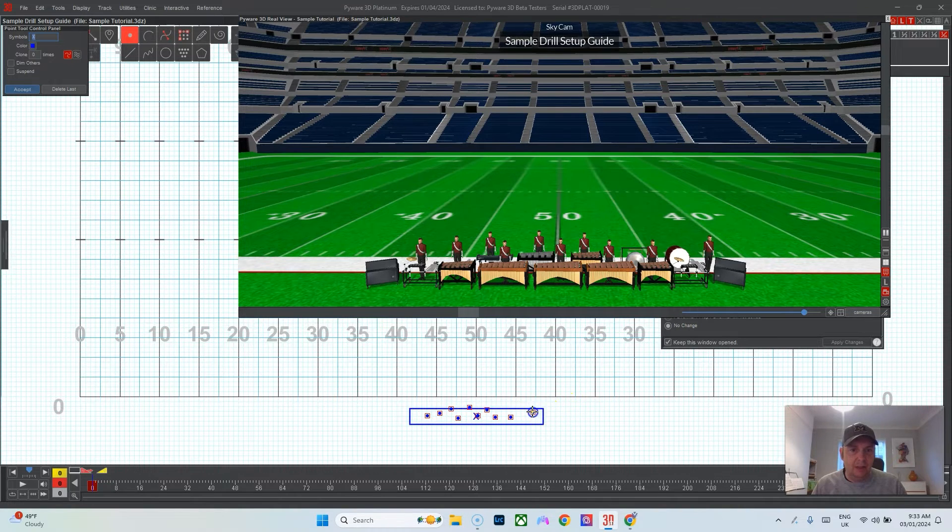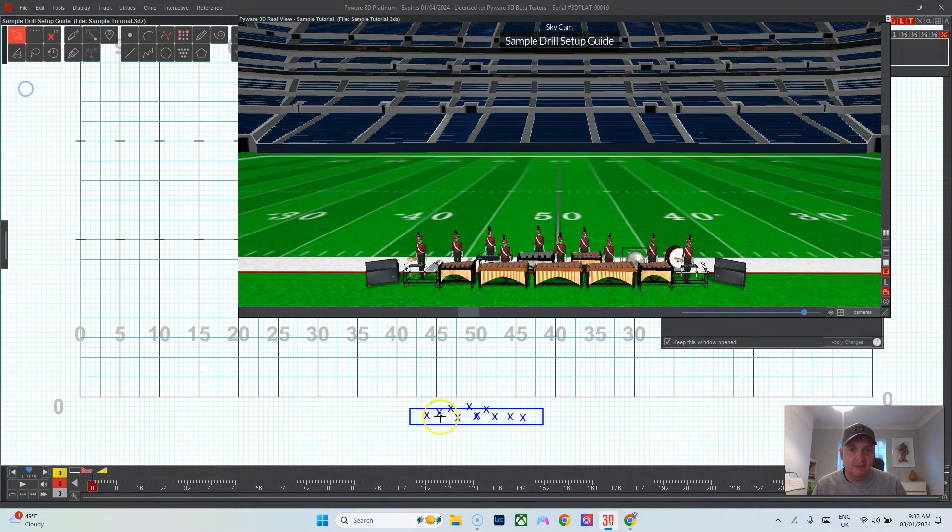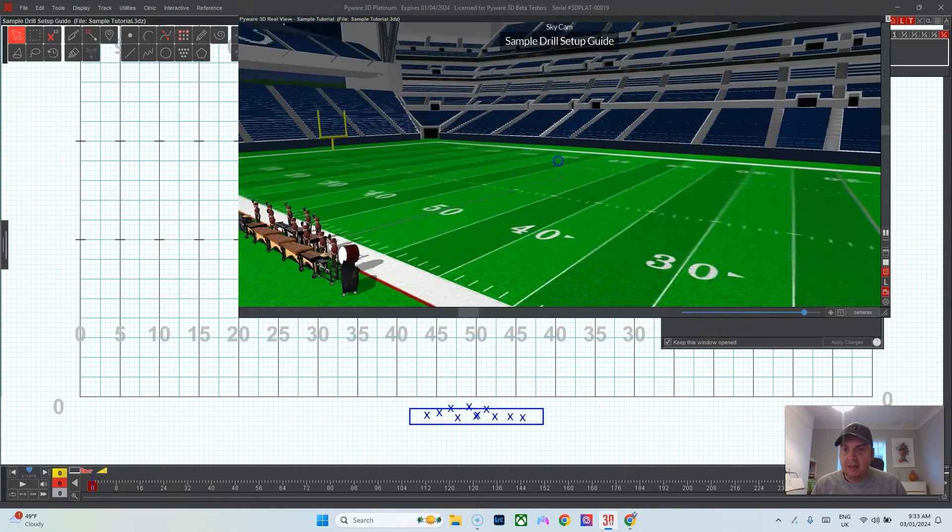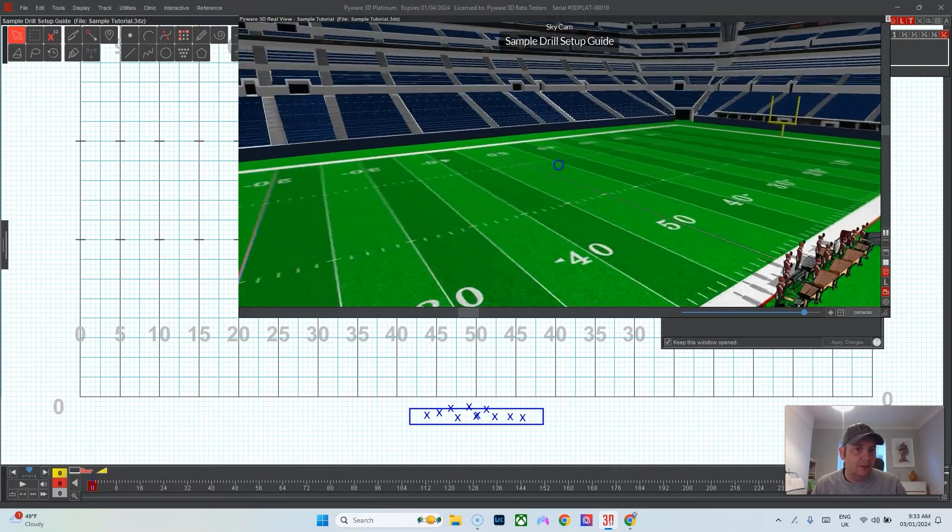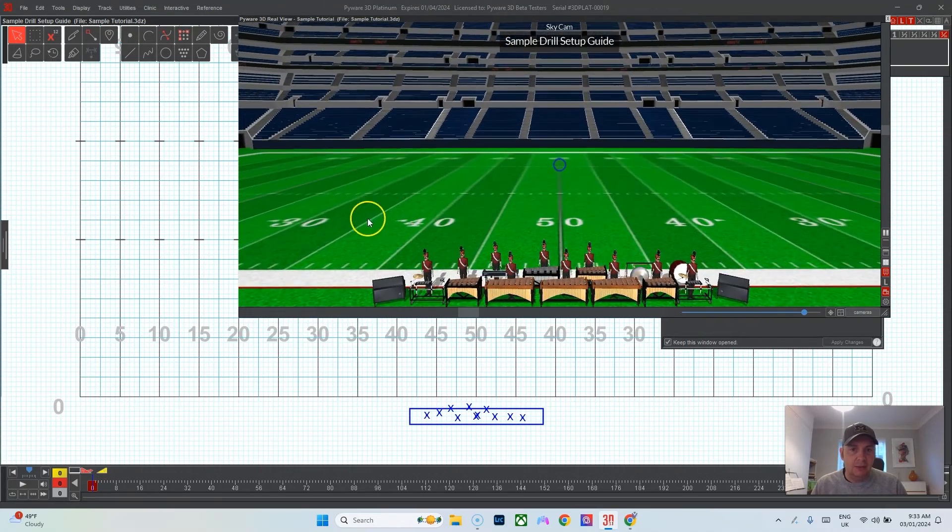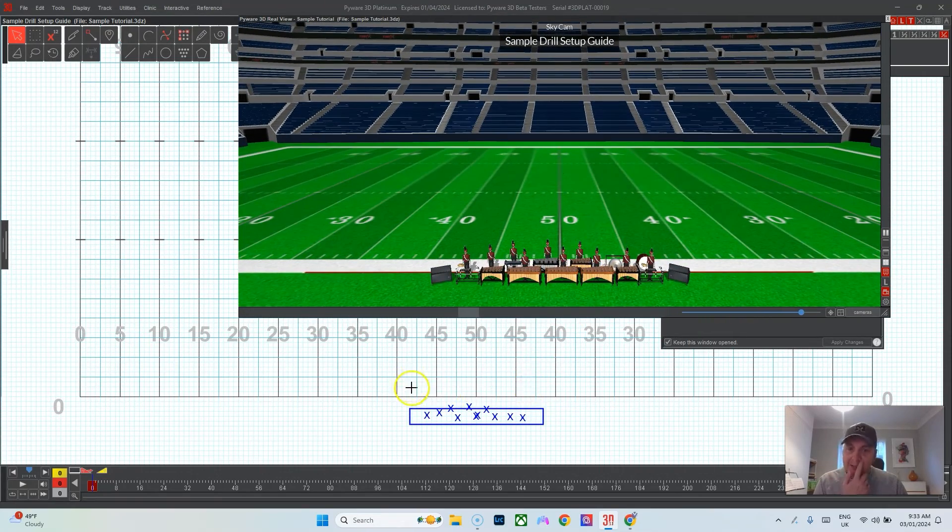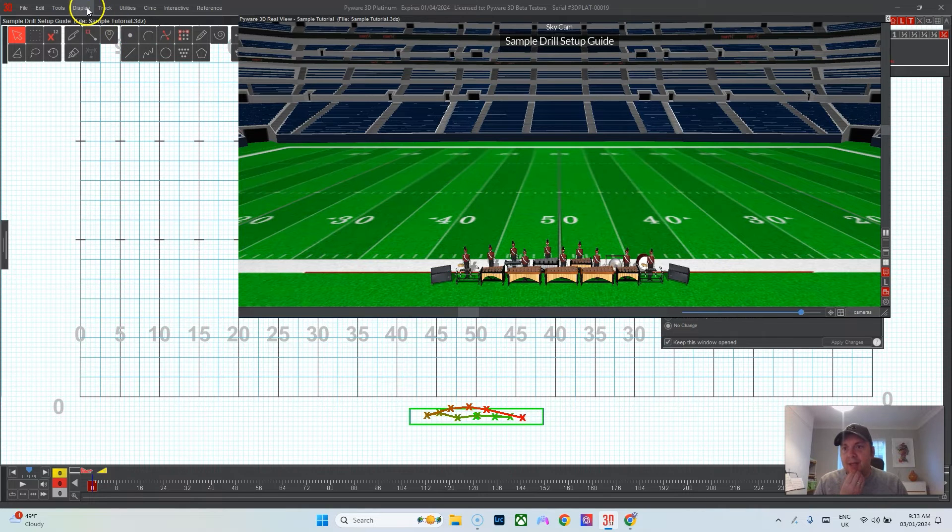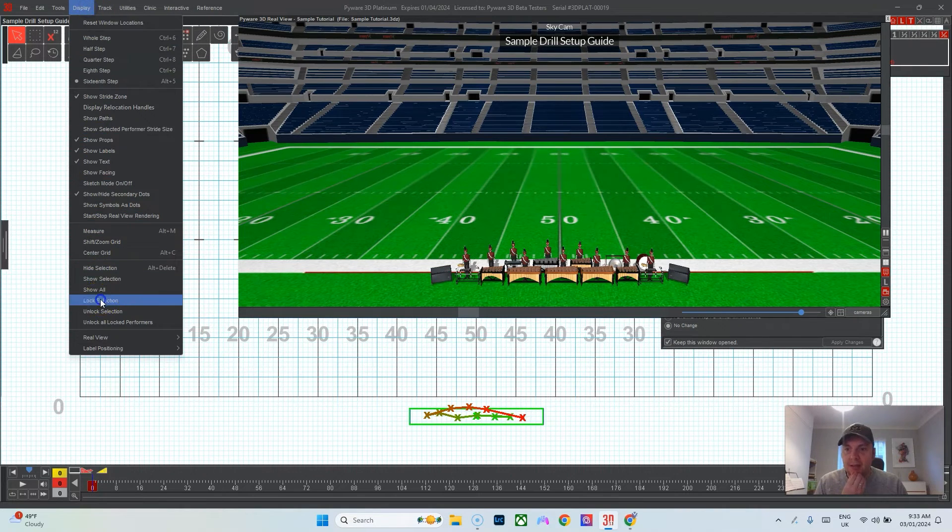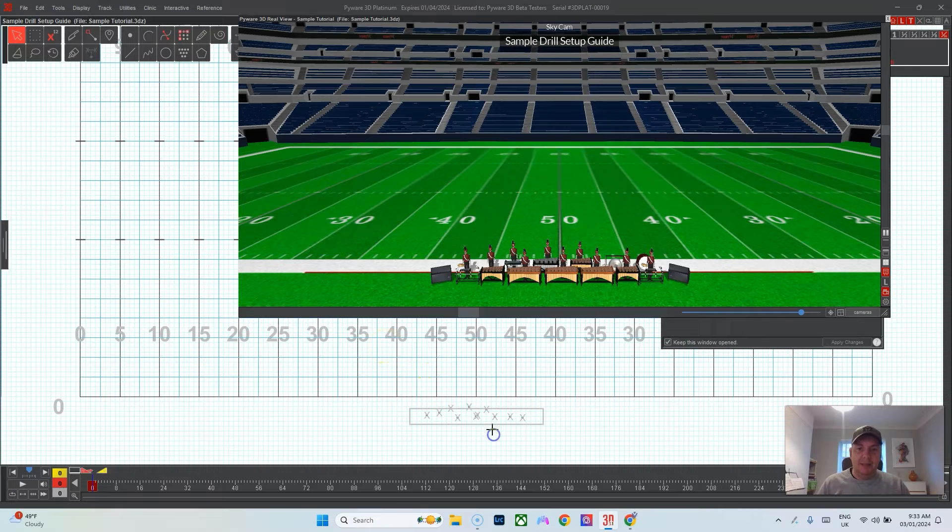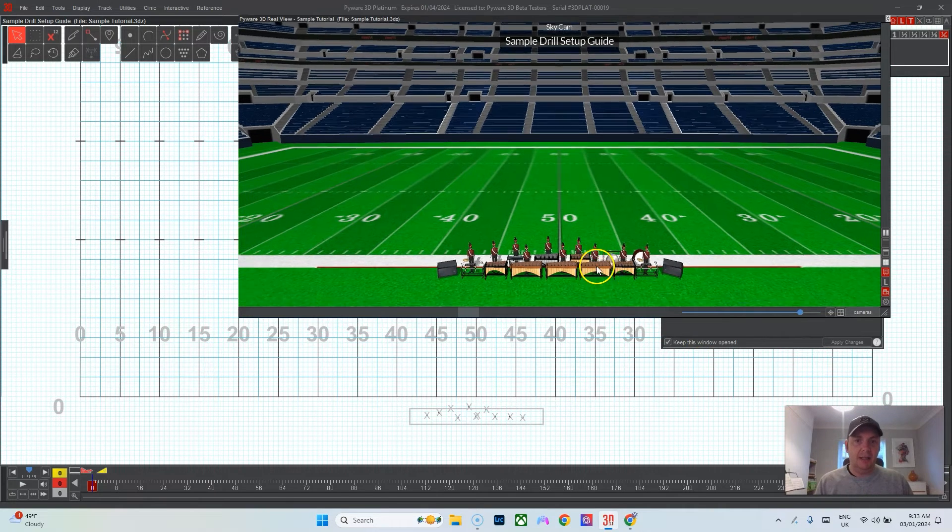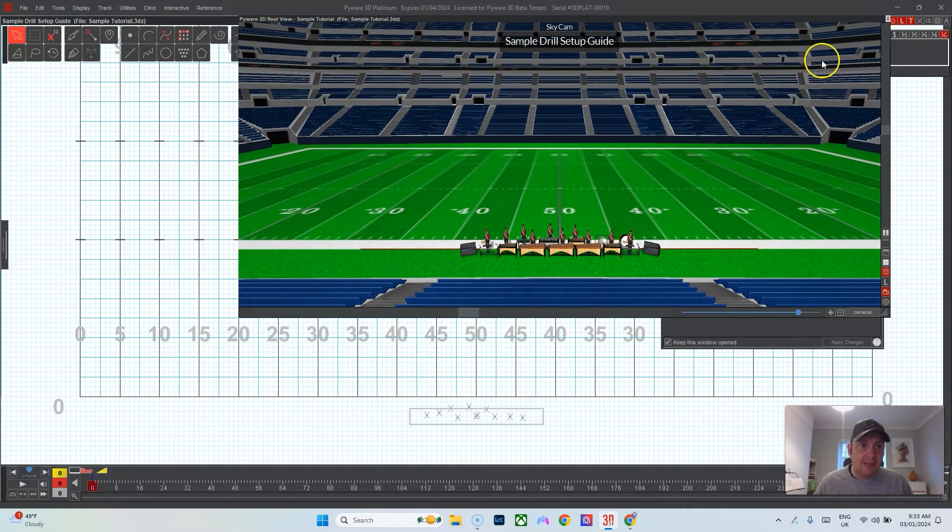That way it just gives an idea to the director and the people watching of how it will look. It's nice to do this because then you've got folks in the pit. You can see if you get too close to the front what that will look like and that sort of thing. Then I select them and go Display and lock them in so now they're locked.